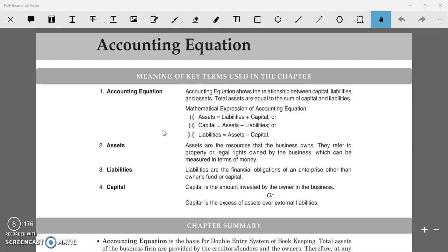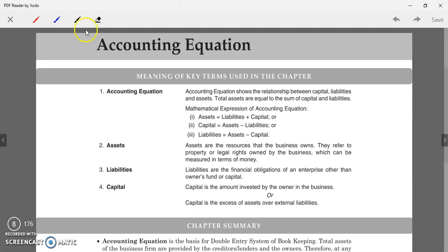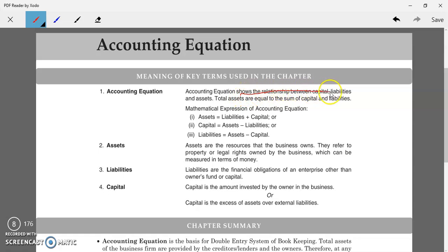Today we are going to start a new chapter of accounting — that is the accounting equation. So before starting this, I'll let you know what the meaning of accounting equation is. An equation means one thing is equal to another. In accounts, we can say the accounting equation is: assets equal to your liabilities. This equation mentions the relationship between capital, liability, and assets.